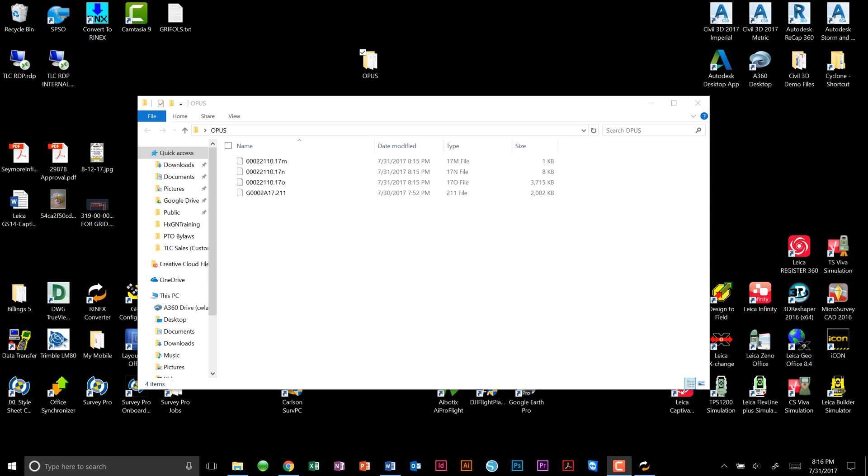After the conversion of the files, the file that we are most interested in will be the file that ends in .17-0. This will be the file that you submit directly to Opus online.